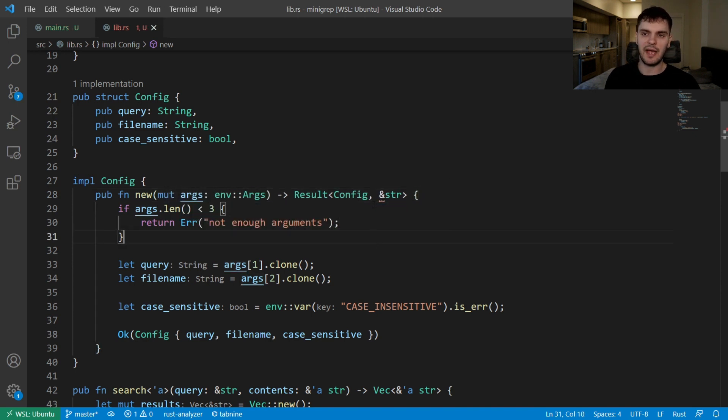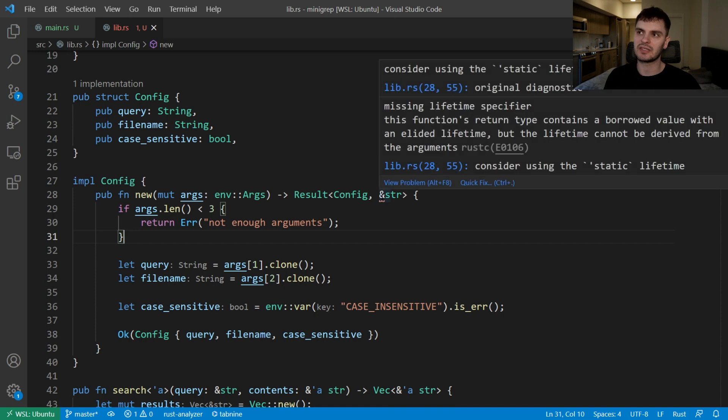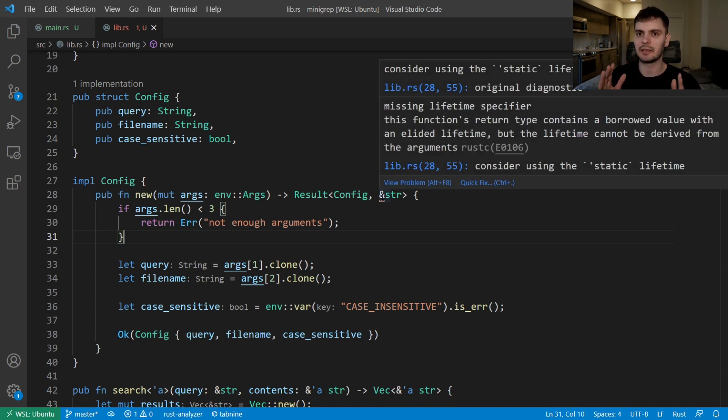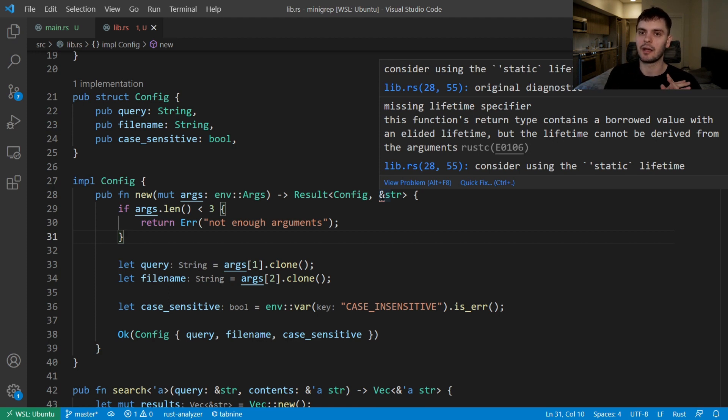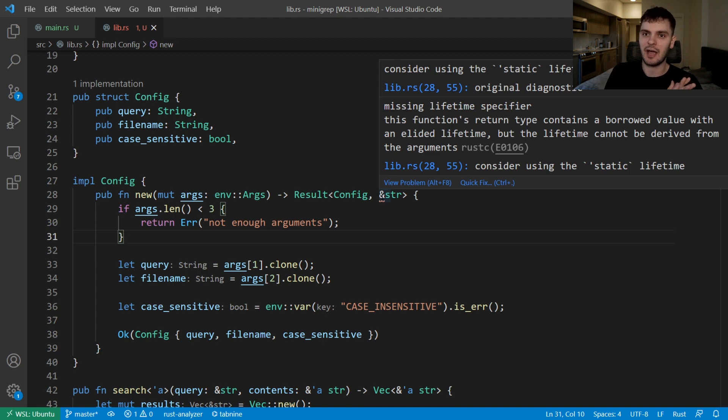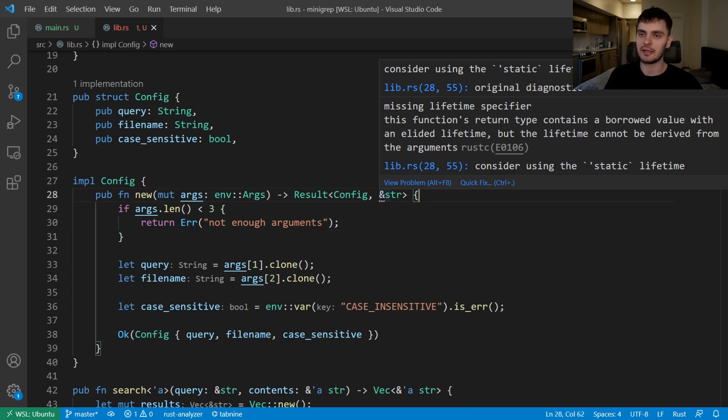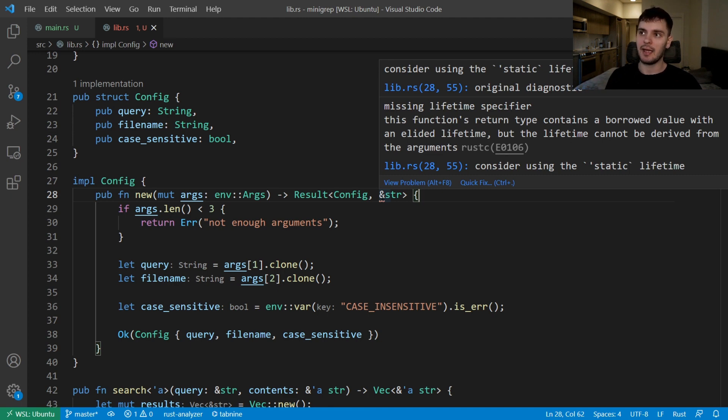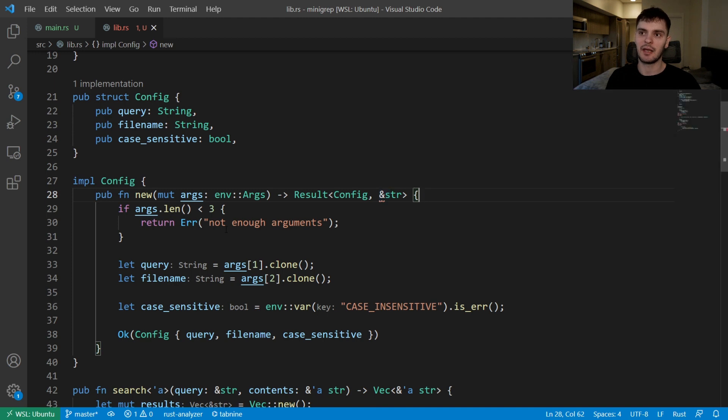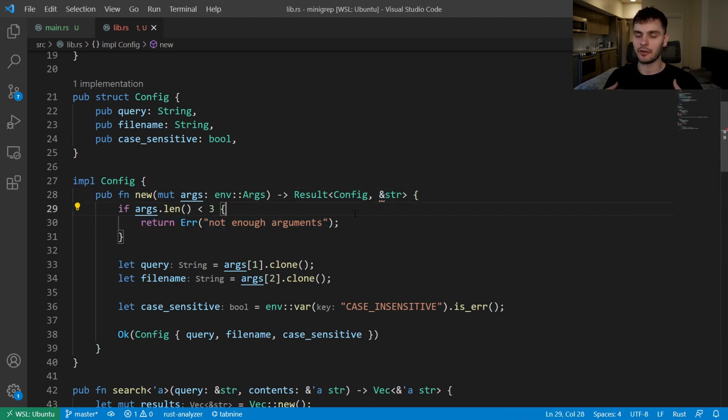Next we have to handle this little error here which states that we're missing a lifetime specifier. If you recall the lifetime elision rules, every input parameter that's a reference gets its own lifetime, and if we only have one input parameter then its lifetime is assigned to all output parameters. That's why we didn't have to explicitly specify lifetimes previously. Now that args is an owned type and we're returning a string slice, we do have to specify the lifetime, and it's suggesting here that we set our lifetime to a static lifetime and that's exactly what we want. That's because our error here is a string literal which will live for the duration of the program, hence the static lifetime.